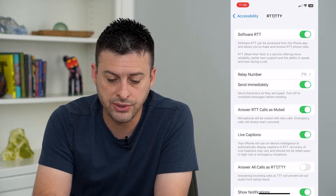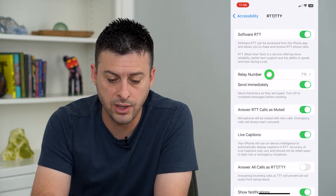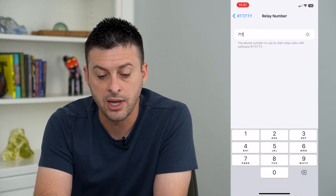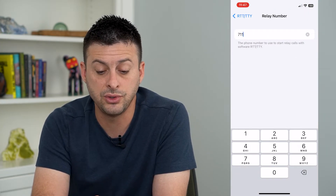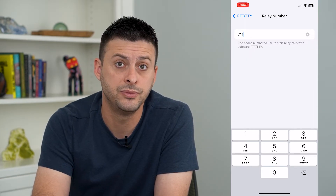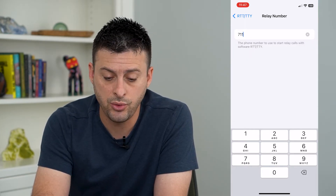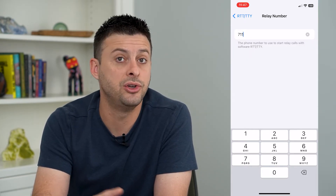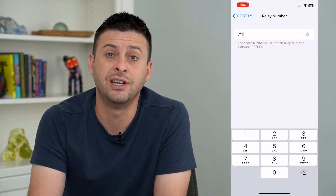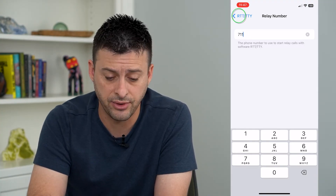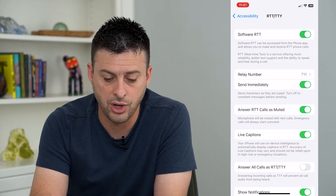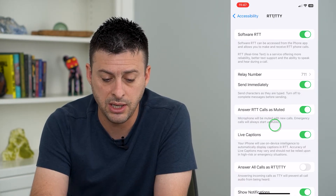The relay number — 711 — I can tap on that and it says this is the phone number that you use to start relay calls with RTT. So you want to make sure that you have that as something you'll remember. 711 is just the default here.